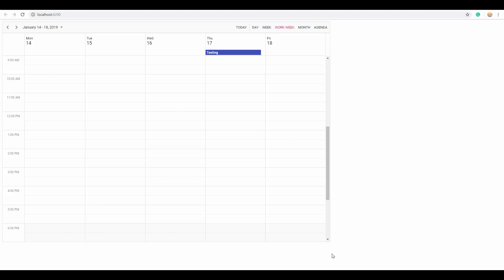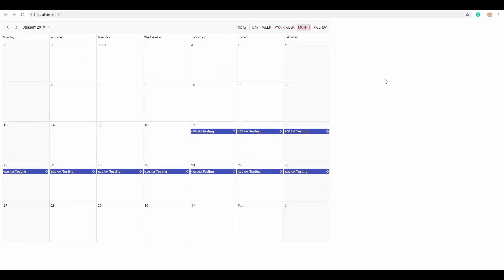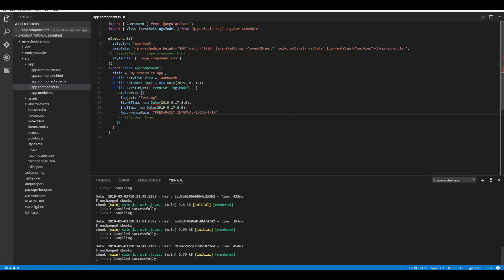If you want an appointment to repeat for a certain period of time, set the RecurrenceRule property with a valid rule string. I've defined the RecurrenceRule property with a valid rule string, which means this appointment will repeat on a daily basis for the next 10 occurrences. Let me switch to the Month view for a better look — you can see the appointment has been repeated for 10 days.